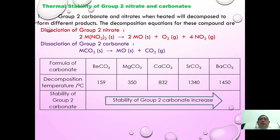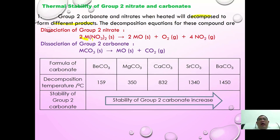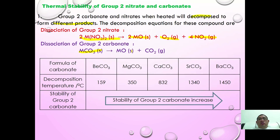In general, group 2 carbonates and nitrates when heated will decompose to form different products. When group 2 nitrates are heated strongly, they decompose to form the group 2 metal oxide, oxygen, and nitrogen dioxide.